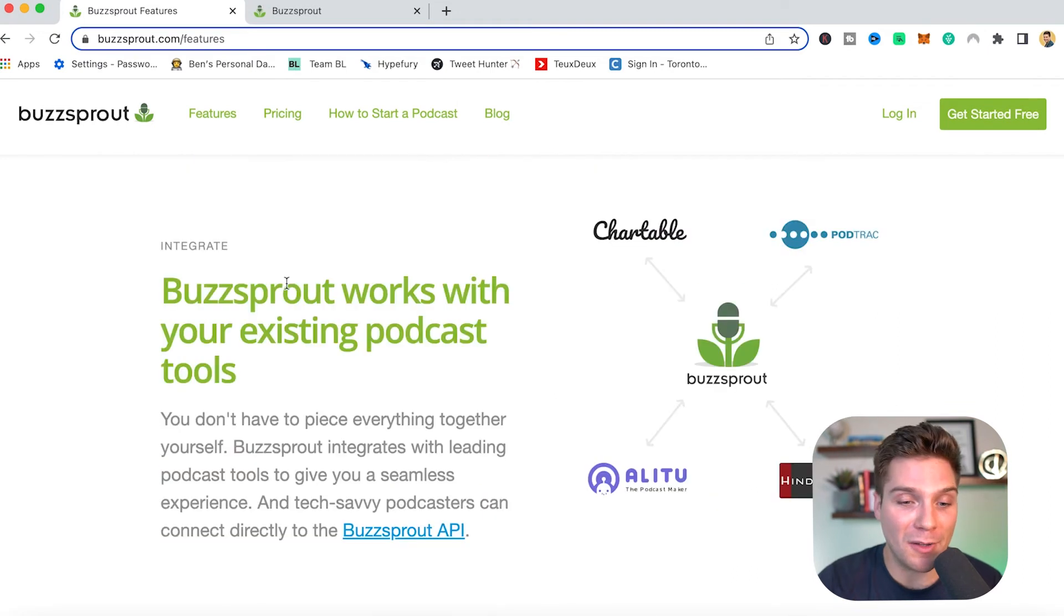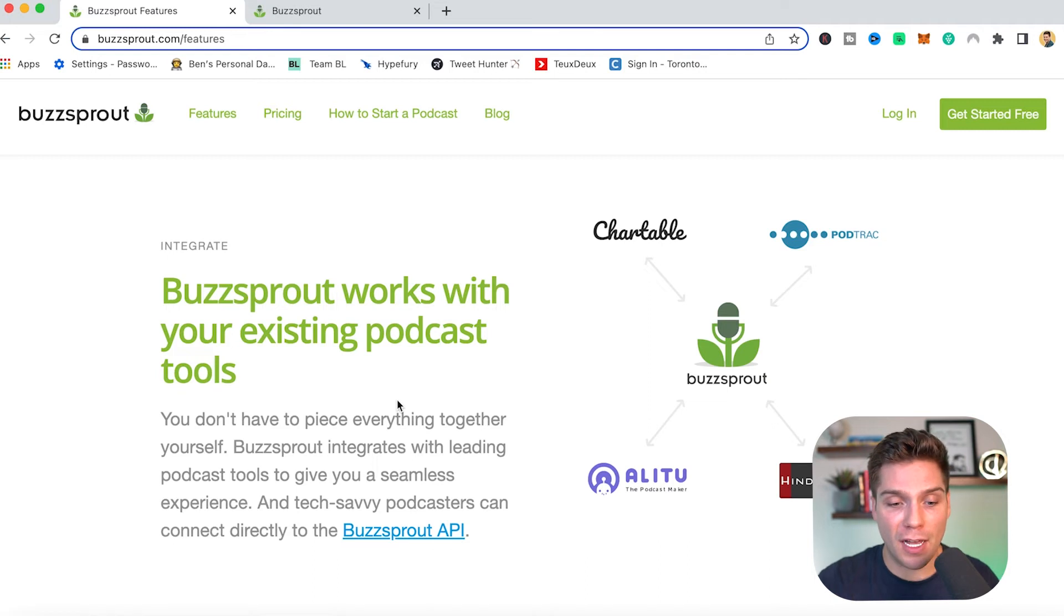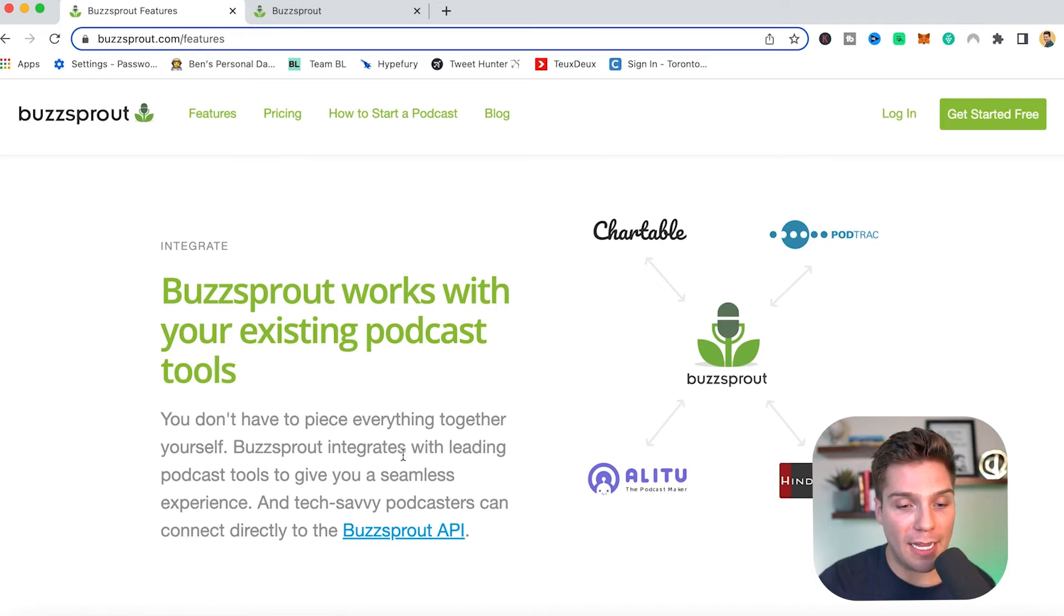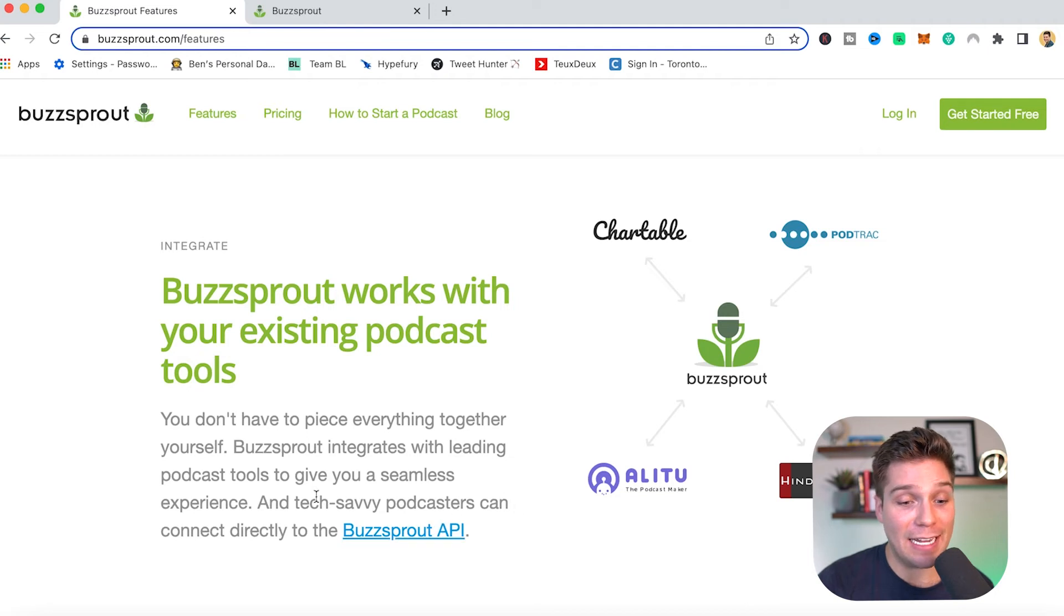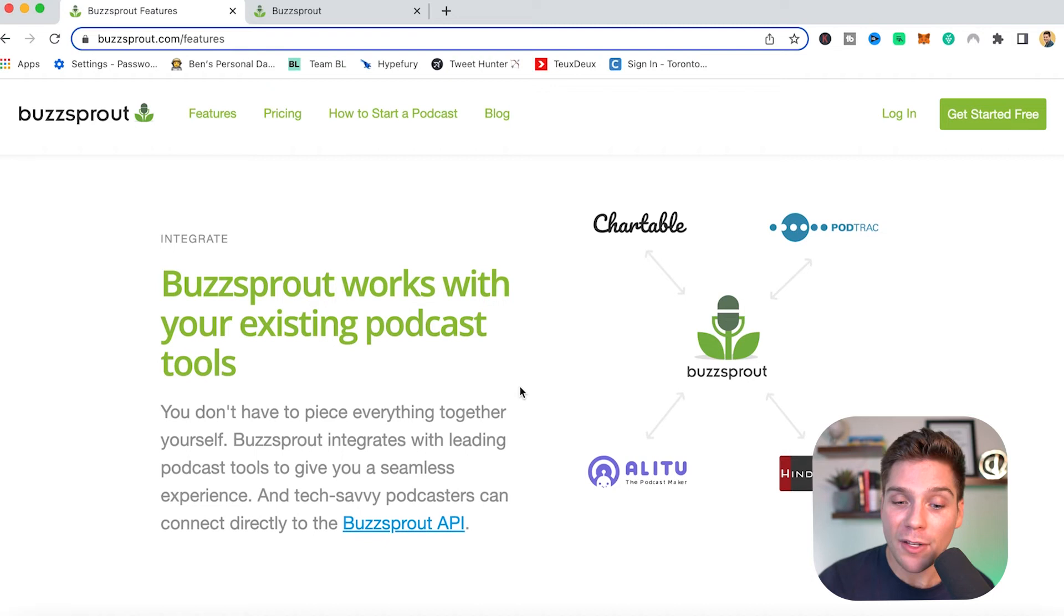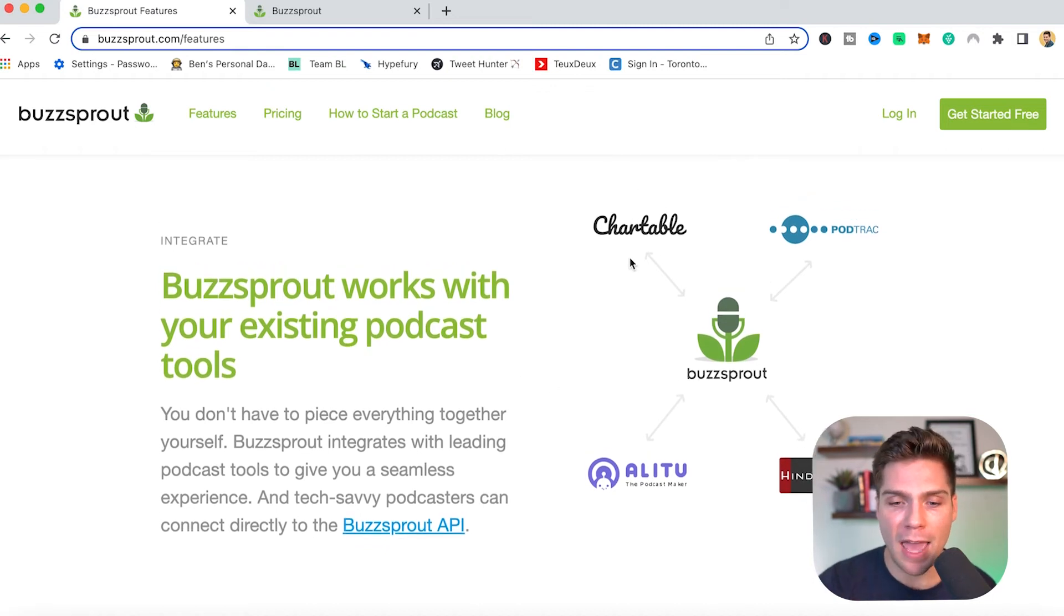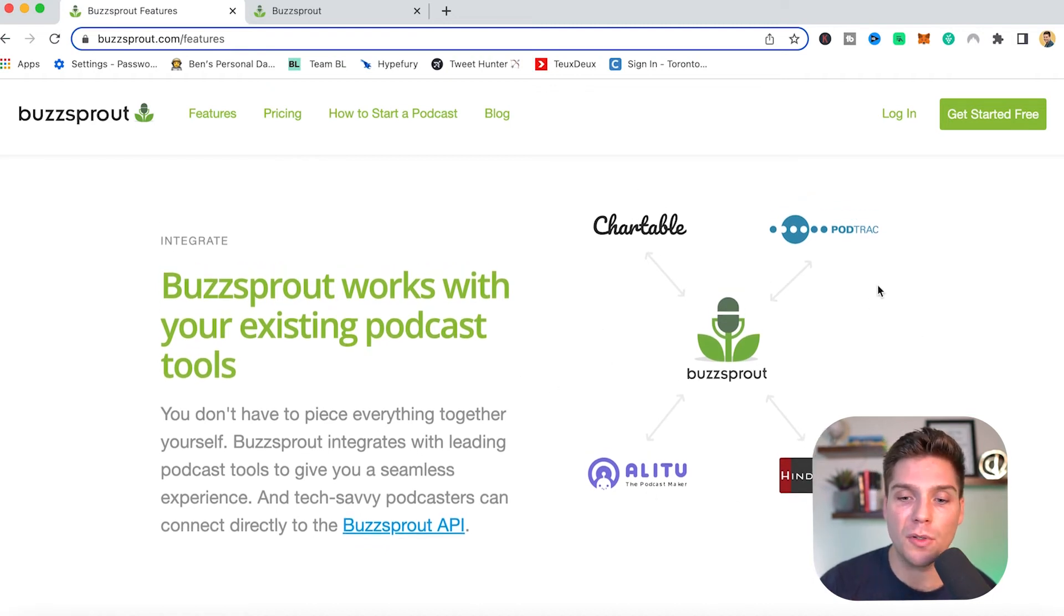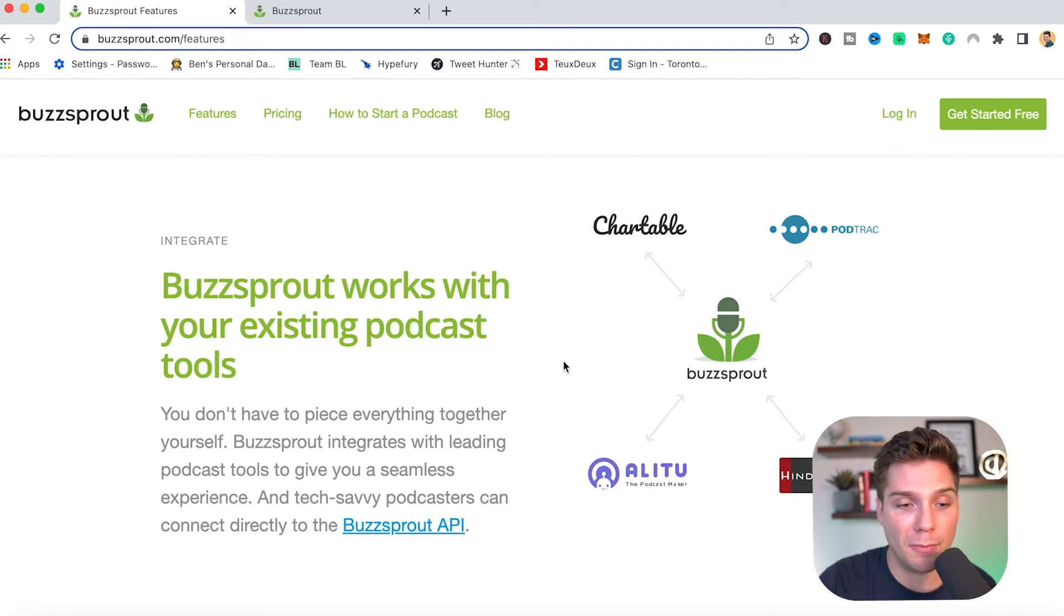Buzzsprout also has integrations with your existing podcasting tools. So you don't have to piece everything together for yourself. Buzzsprout integrates with leading podcast tools to give you a seamless experience and tech savvy podcasters can connect directly to Buzzsprout's API, which for all of you techies out there, you can get very sophisticated with your experience of Buzzsprout, and also combine with a bunch of different tools like the ones shown here and more beyond that, to really make your podcasting experience your own.